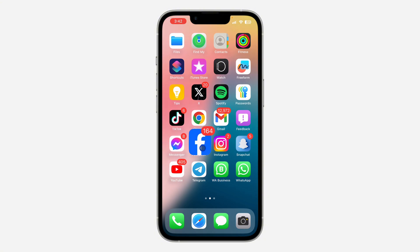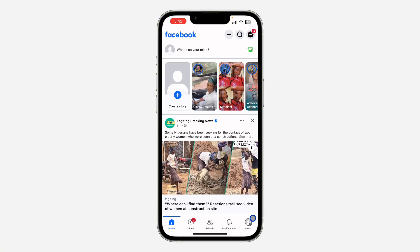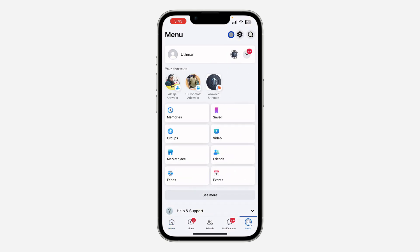So the first thing is open your Facebook application and you need to click on your profile menu right here. After that, click on this gear icon at the top right corner to open up your settings.